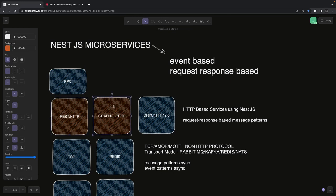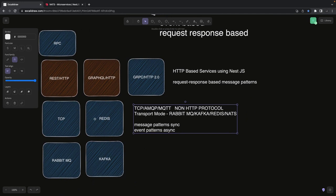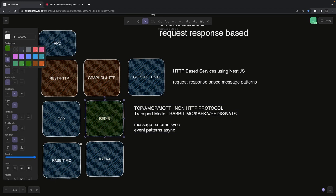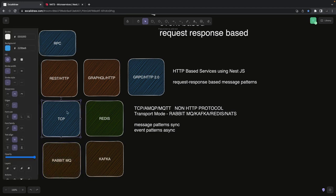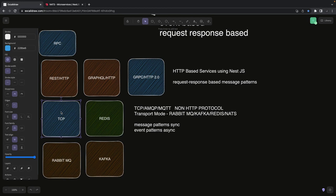Request-response based works like HTTP REST APIs, GraphQL, or gRPC — you send a gRPC request from the client and get a response. AMQP and MQTT are non-HTTP protocols used for message exchange between services in a message-driven approach. Redis is used for pub/sub, Kafka and RabbitMQ are message brokers, and TCP is the default transporter protocol in NestJS microservices — HTTP is itself built on top of TCP.